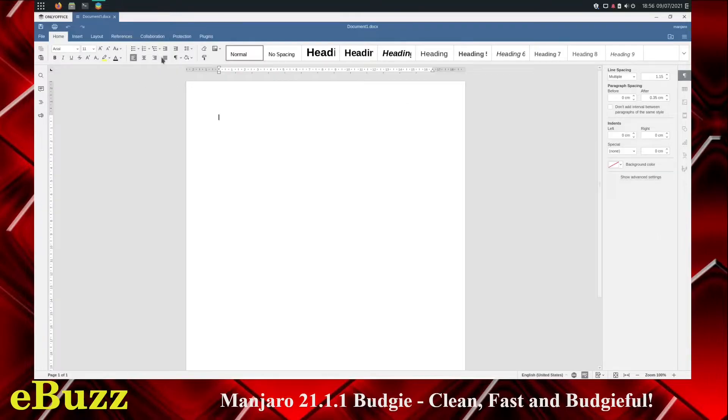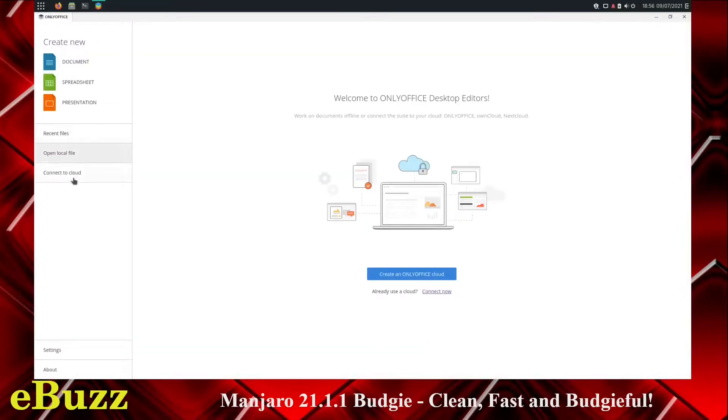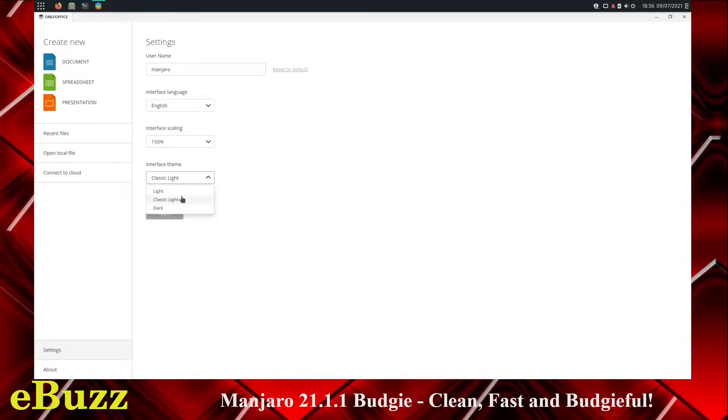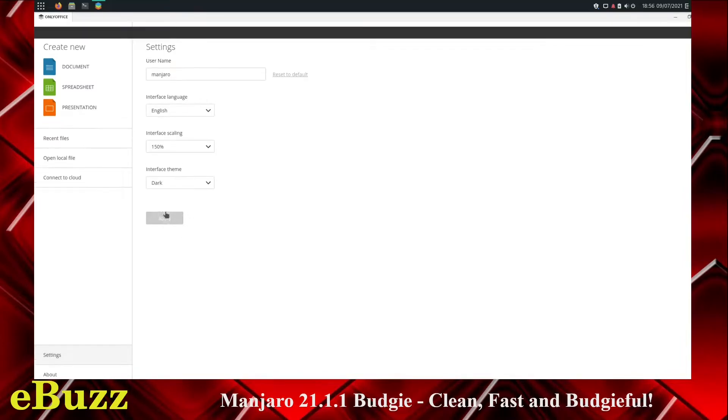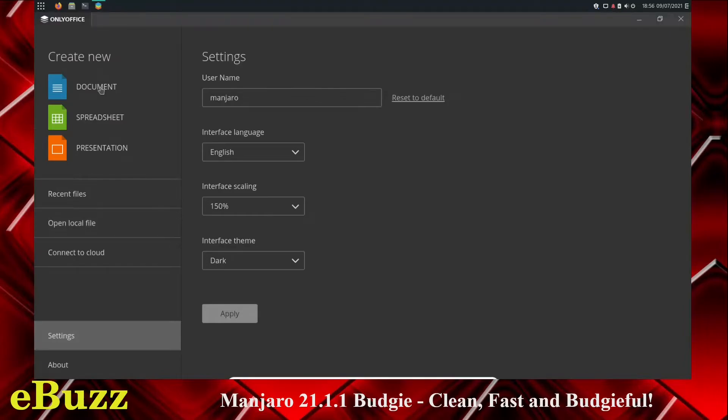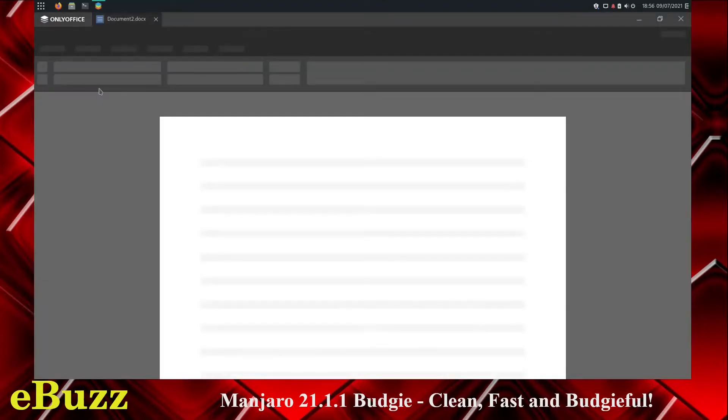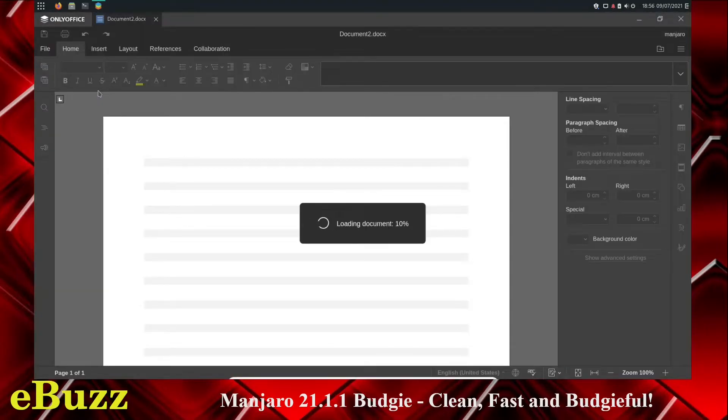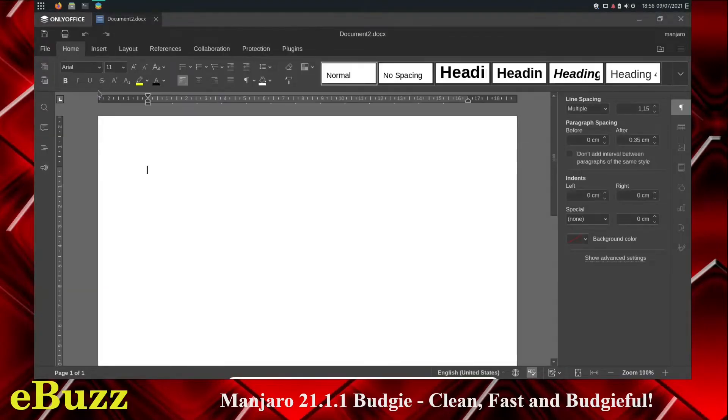That bothers me a little bit. If you're like me, you need something a little bigger, you can come over here, go to Settings, Auto Scaling, go to 150, and I want to go ahead and go to a dark theme. Let's click it to a dark theme and apply. Now, when you go back over to document, everything is a lot more crisp looking, a lot more easier to see, and then you can move around and get things done the way you need to.